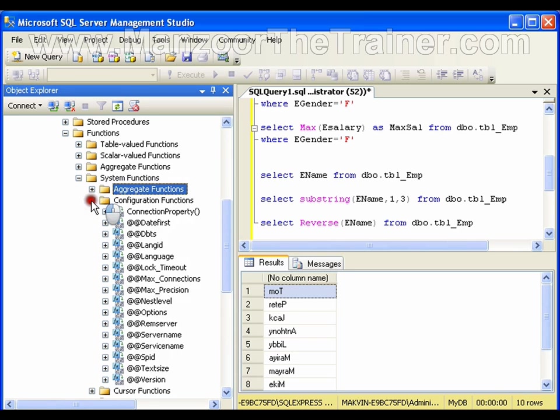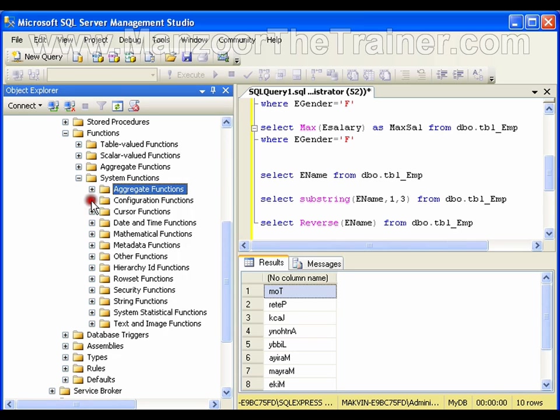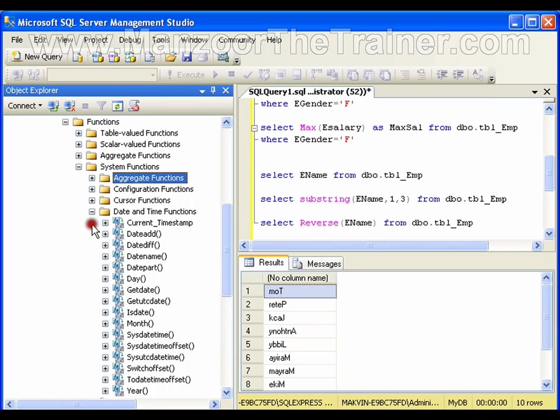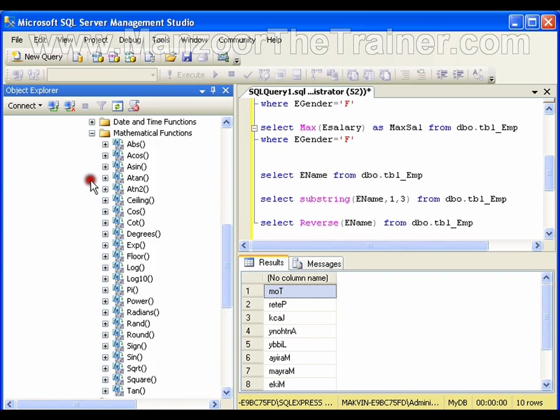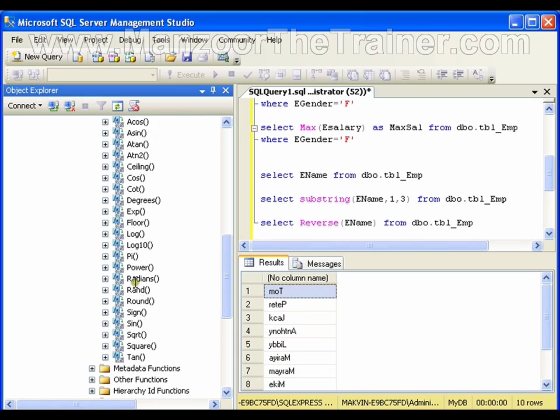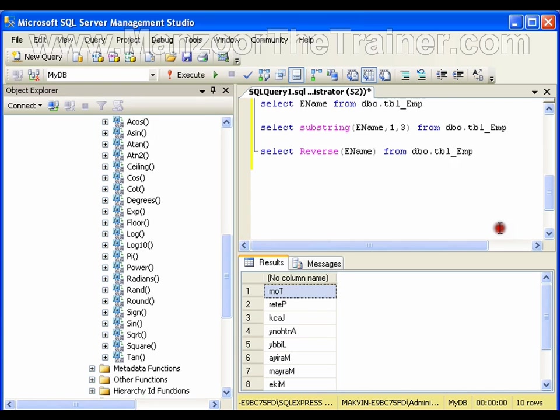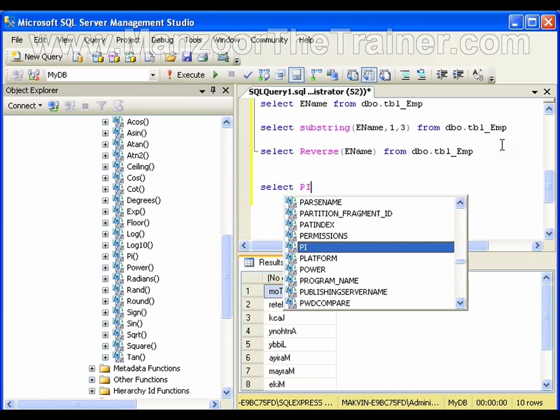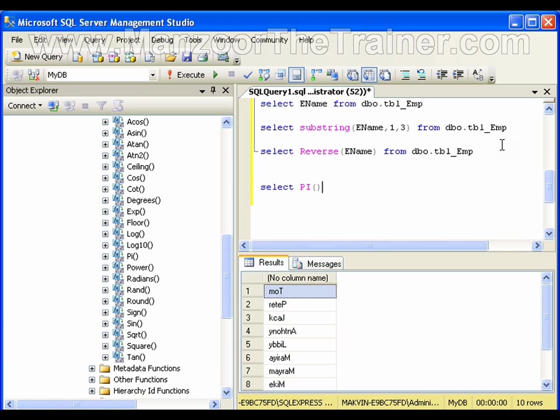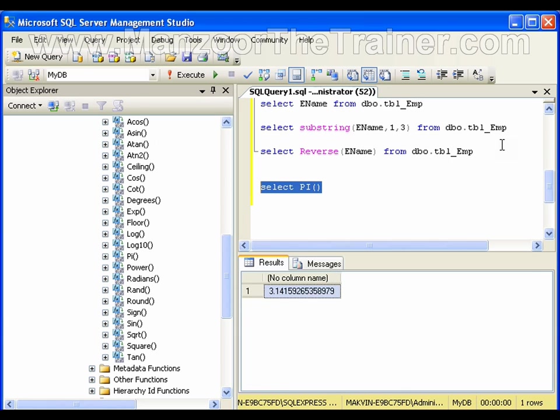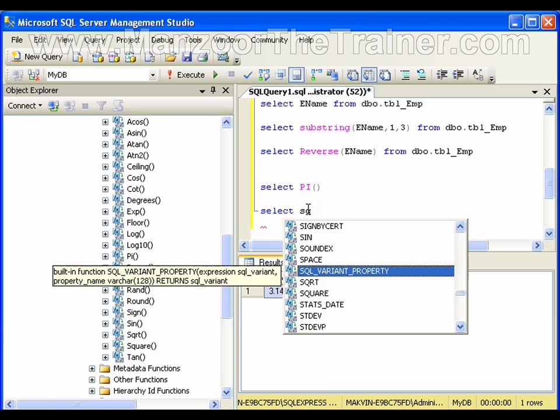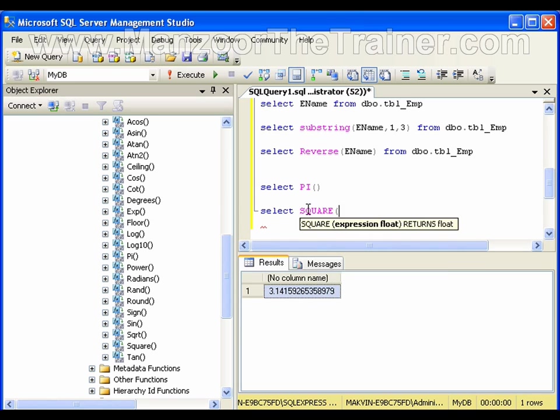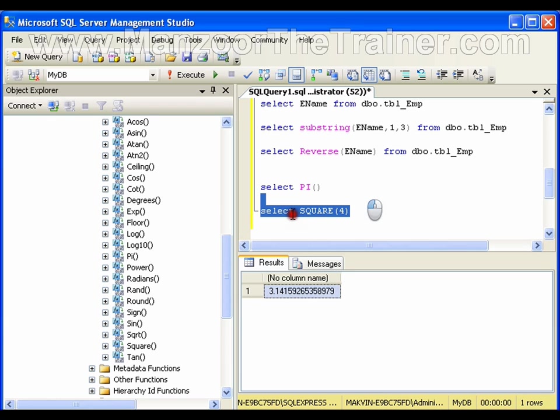Configuration functions we rarely use. Cursor functions we use rarely. Date and time functions we will see in-depth in our next video. Mathematical functions—we have absolute, cosine, PI. I'll show you one function: select PI. This will give me the value of PI. I have square root, square. I can use all these functions. Select square of 4 is 16.